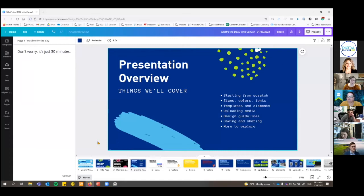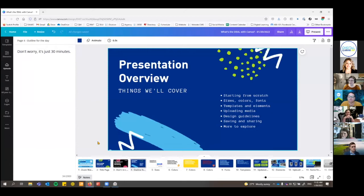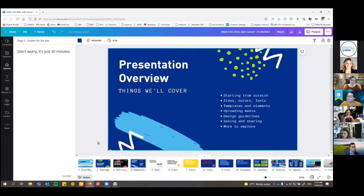Today we're going to talk about how to start from scratch in Canva, how to change the size, colors, and fonts — kind of the basics. We'll show you how to use templates and elements, which are the little pieces templates are made up of, how to upload your own media from your computer, a few quick guidelines about design in general, how to save and share what you've made, and then give you some recommendations for more things you can explore on your own.